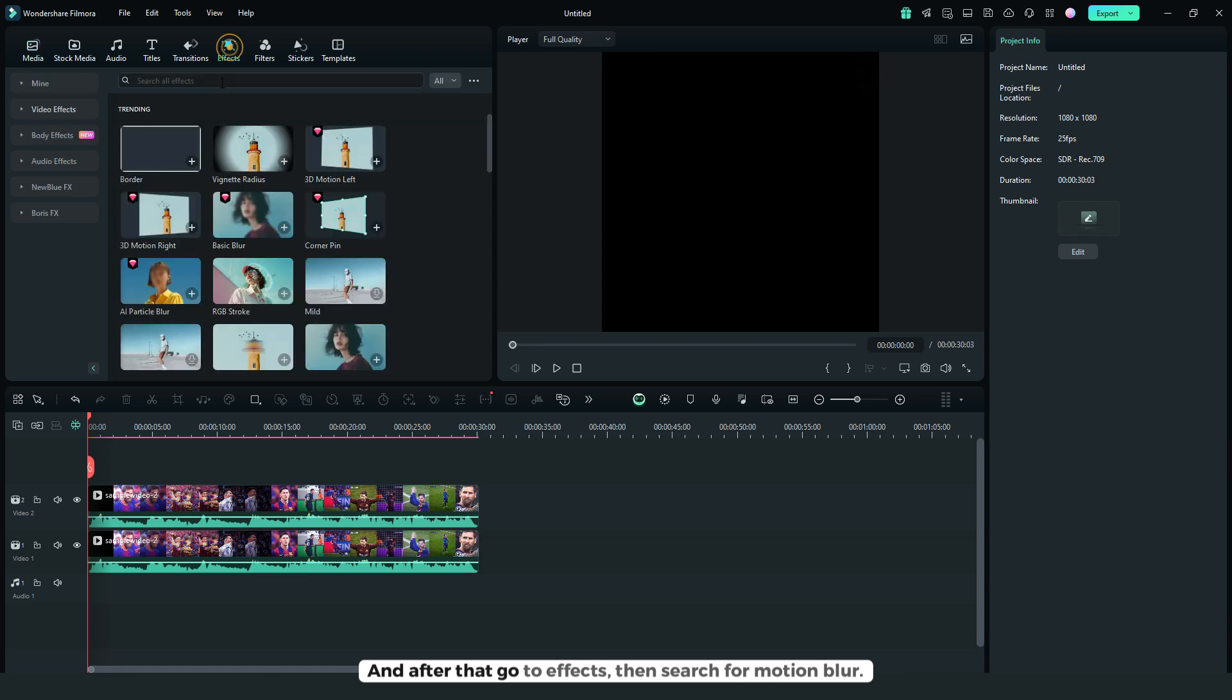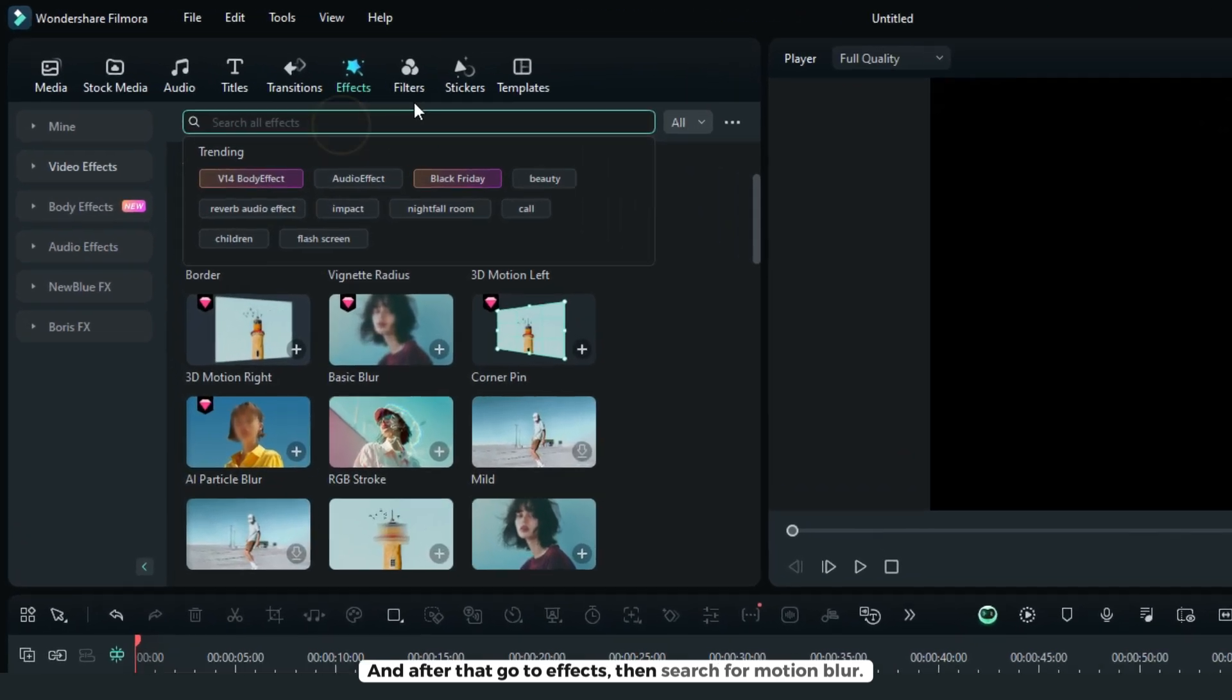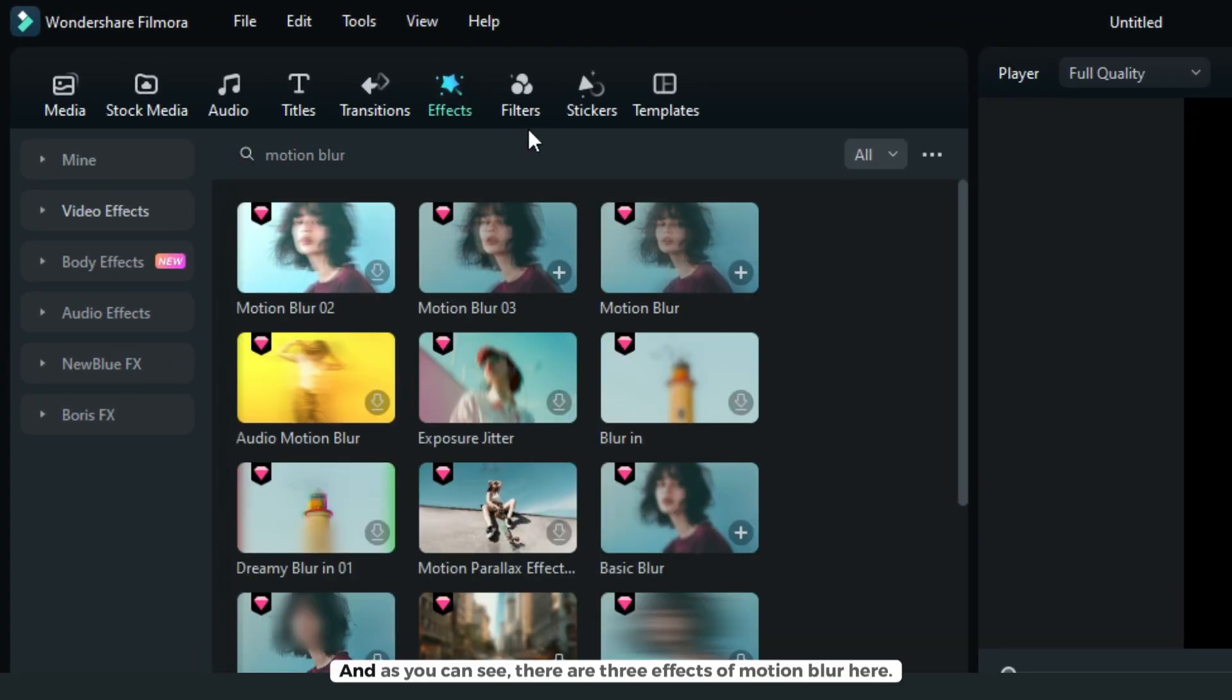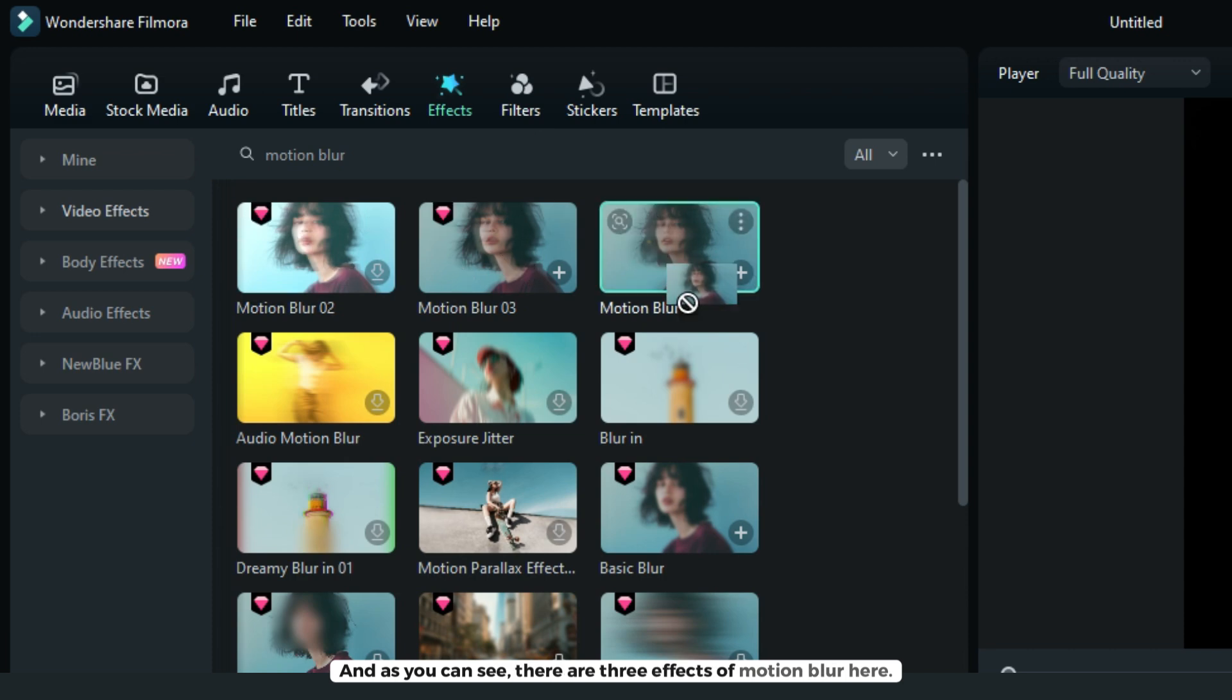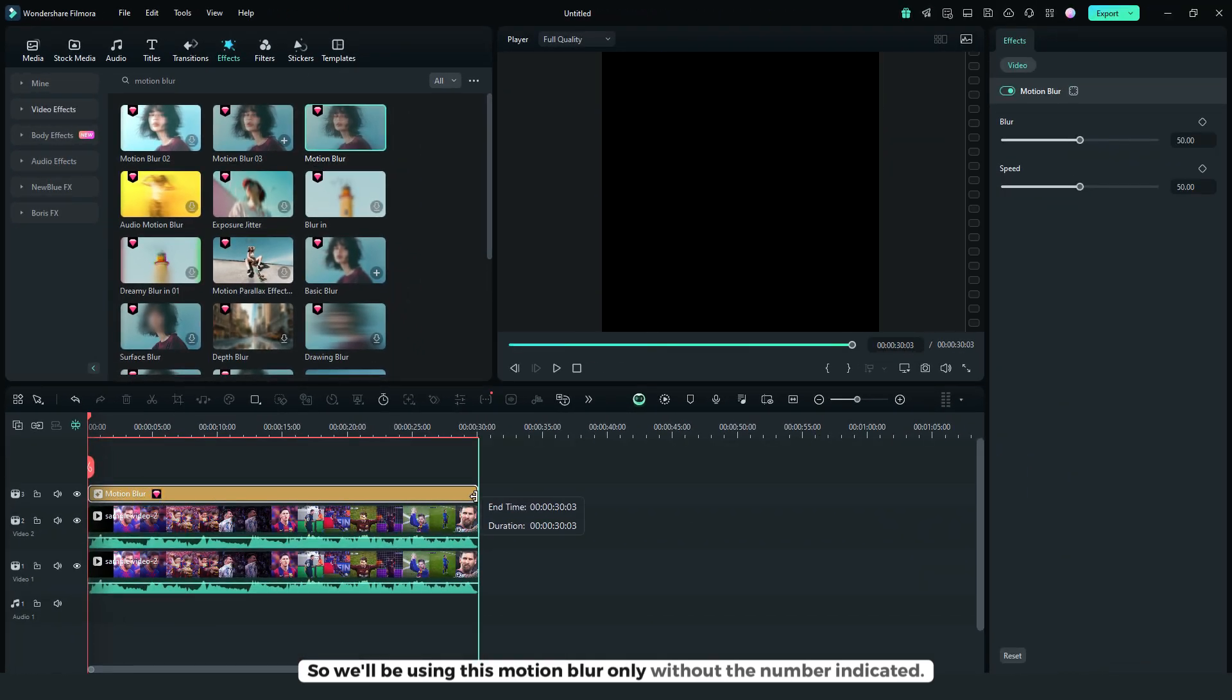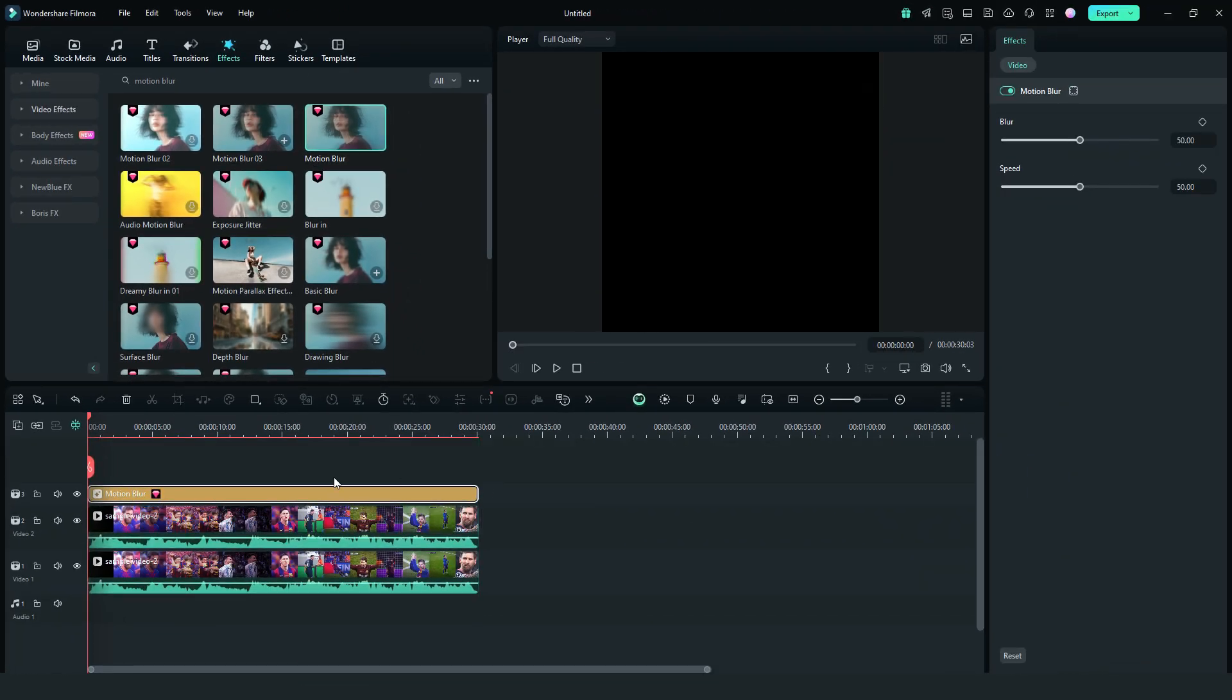And after that, go to effects, then search for motion blur. And as you can see, there are three effects of motion blur here, so we'll be using this motion blur only, without the number indicated.